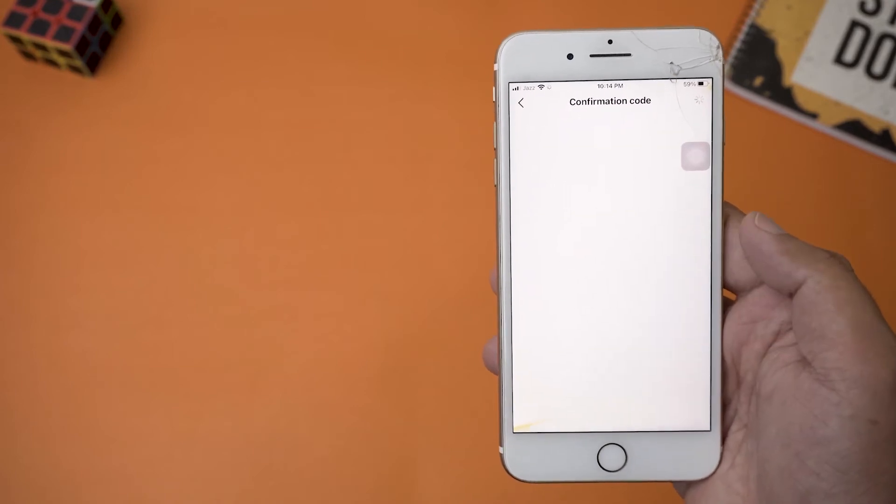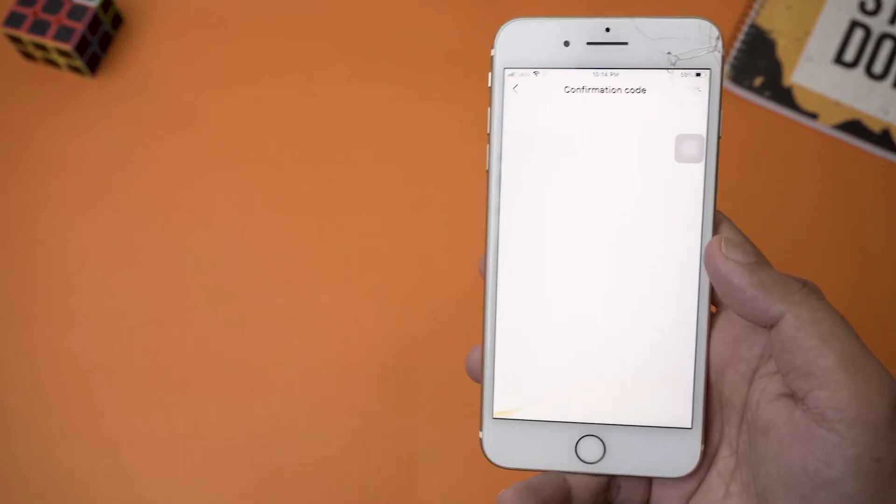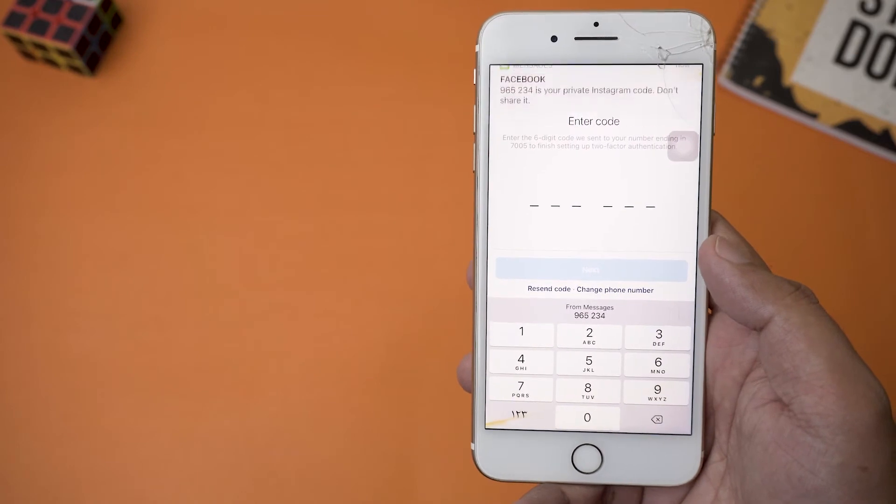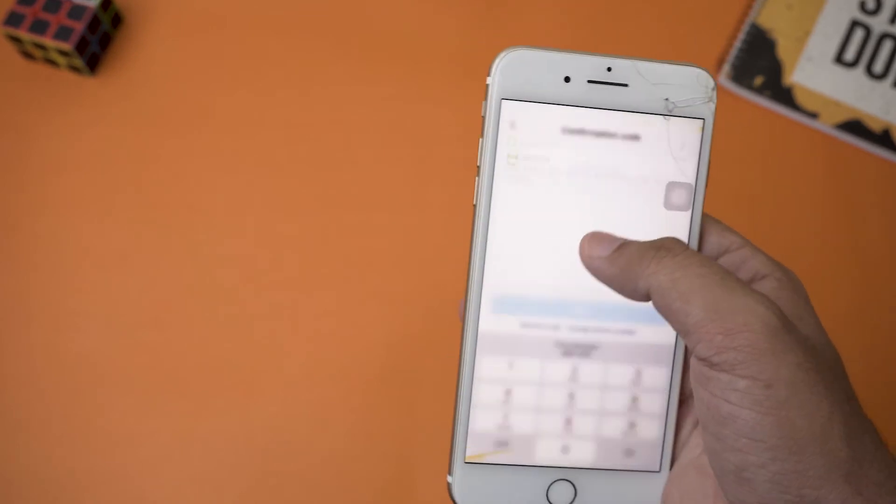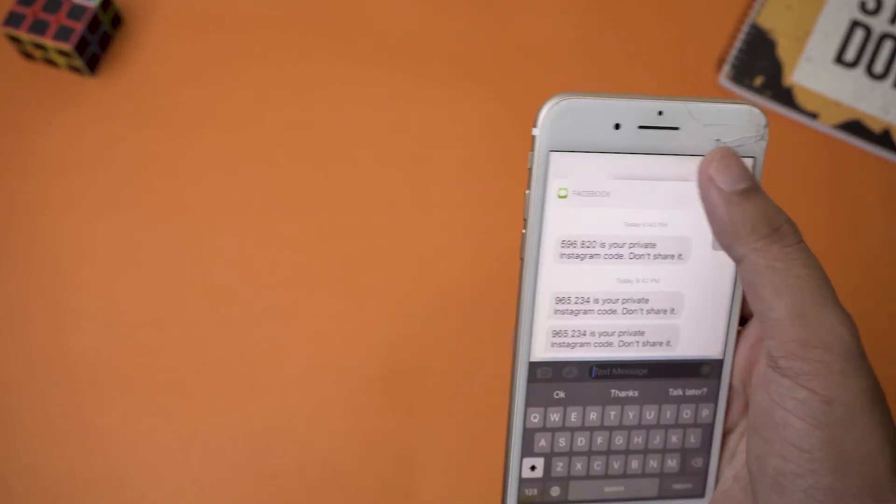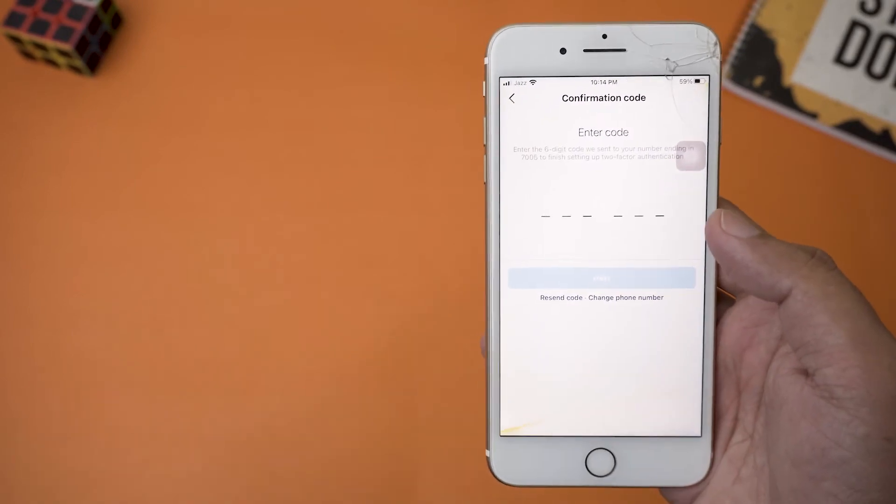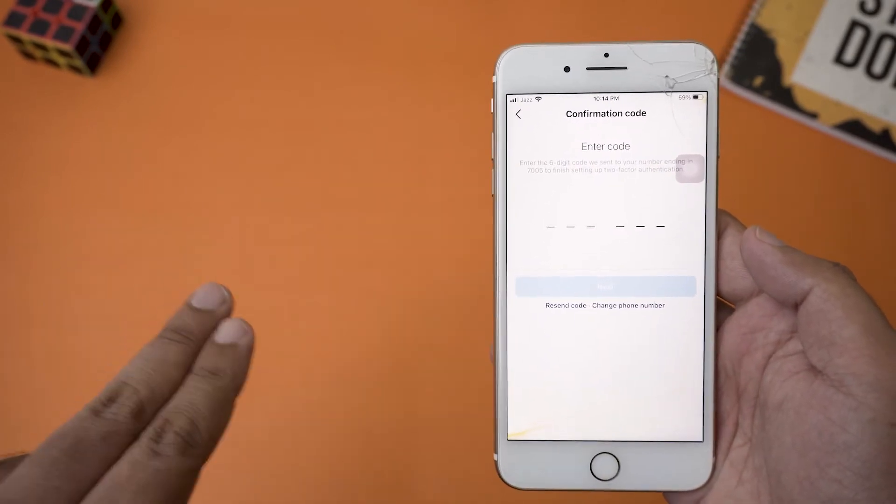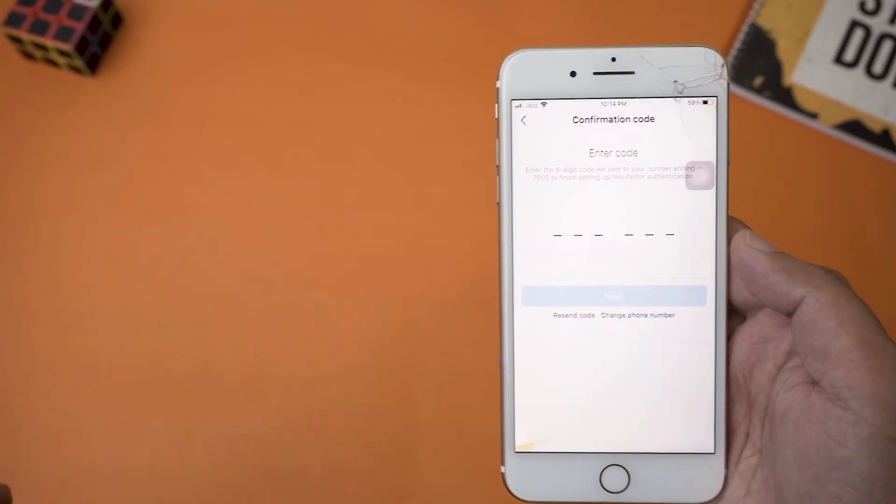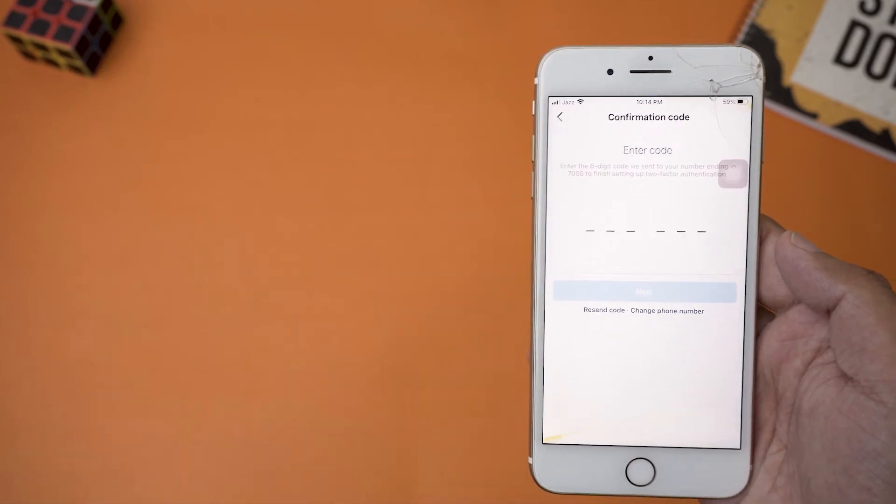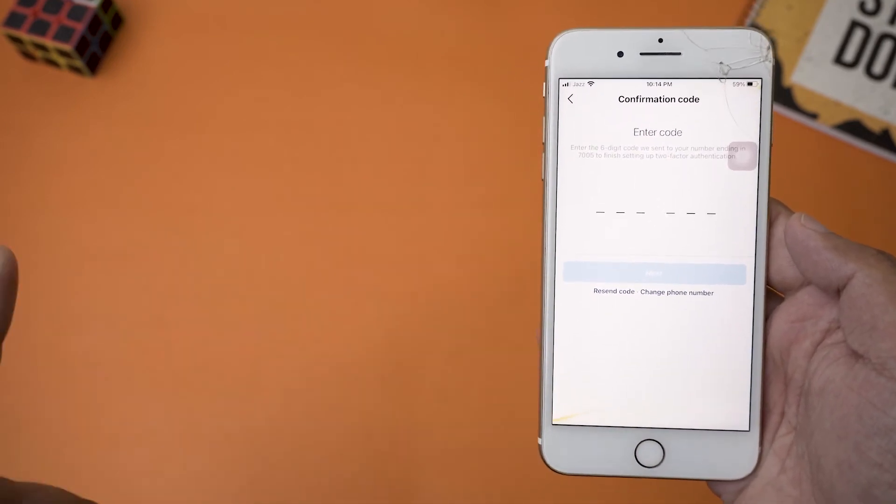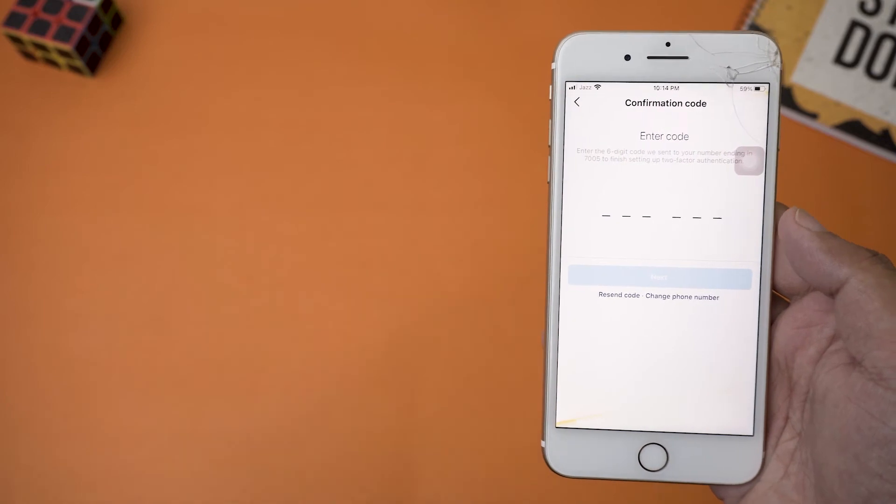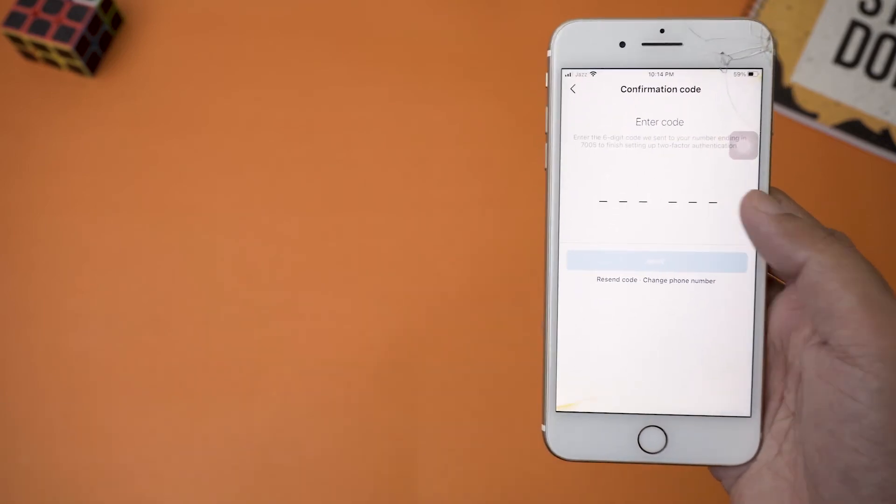So we're going to enable the text message, and it's going to open the next page. Here it's going to say Enter Code. So here is the code that I received. If you haven't entered your phone number on your Instagram account, then you're not going to directly get this window. Instead, you're going to first of all add your mobile number. Then when you press on Next, you're going to get this page and your code.